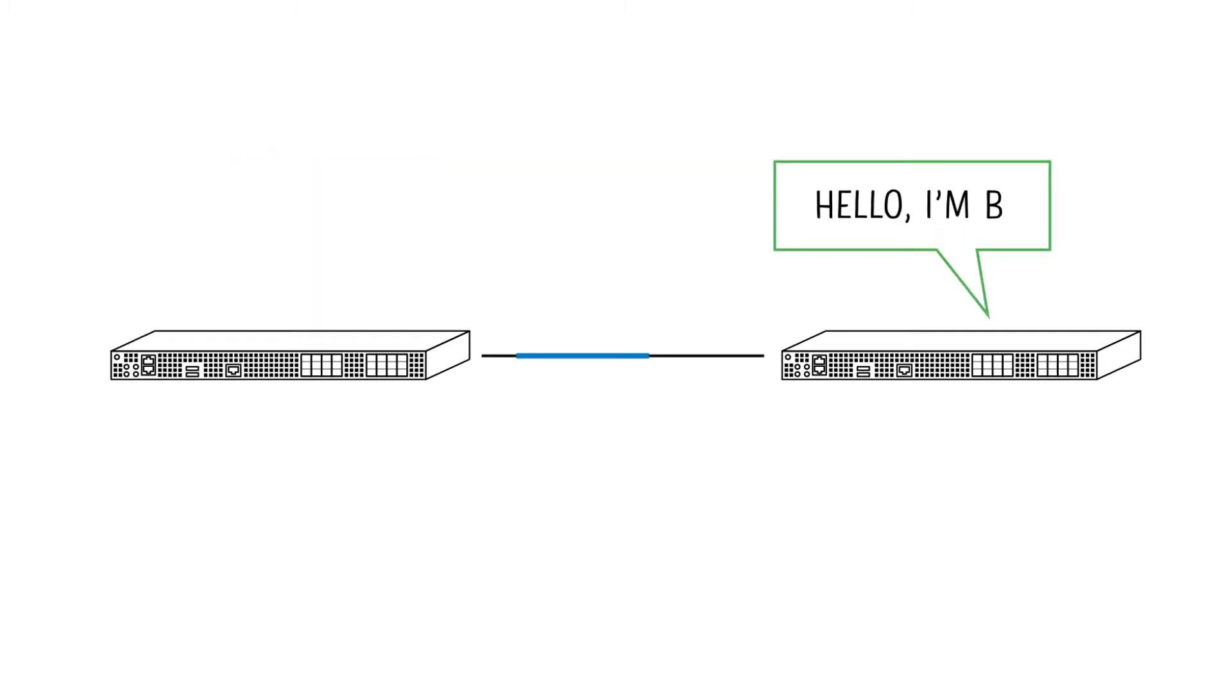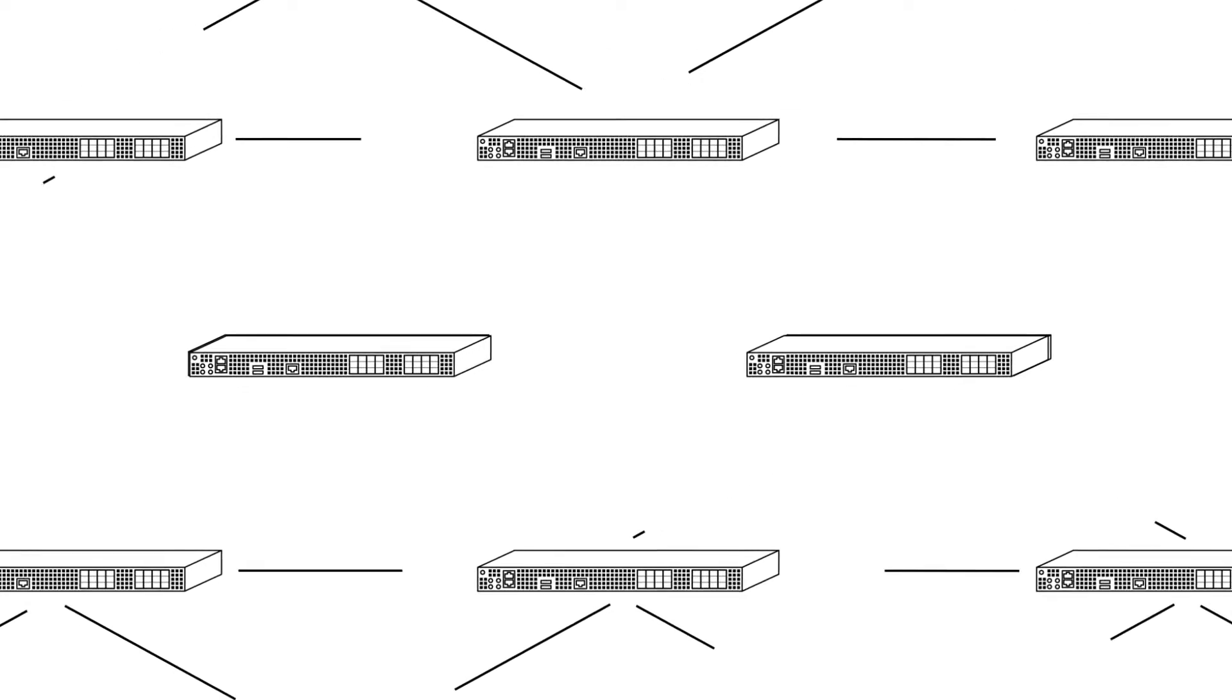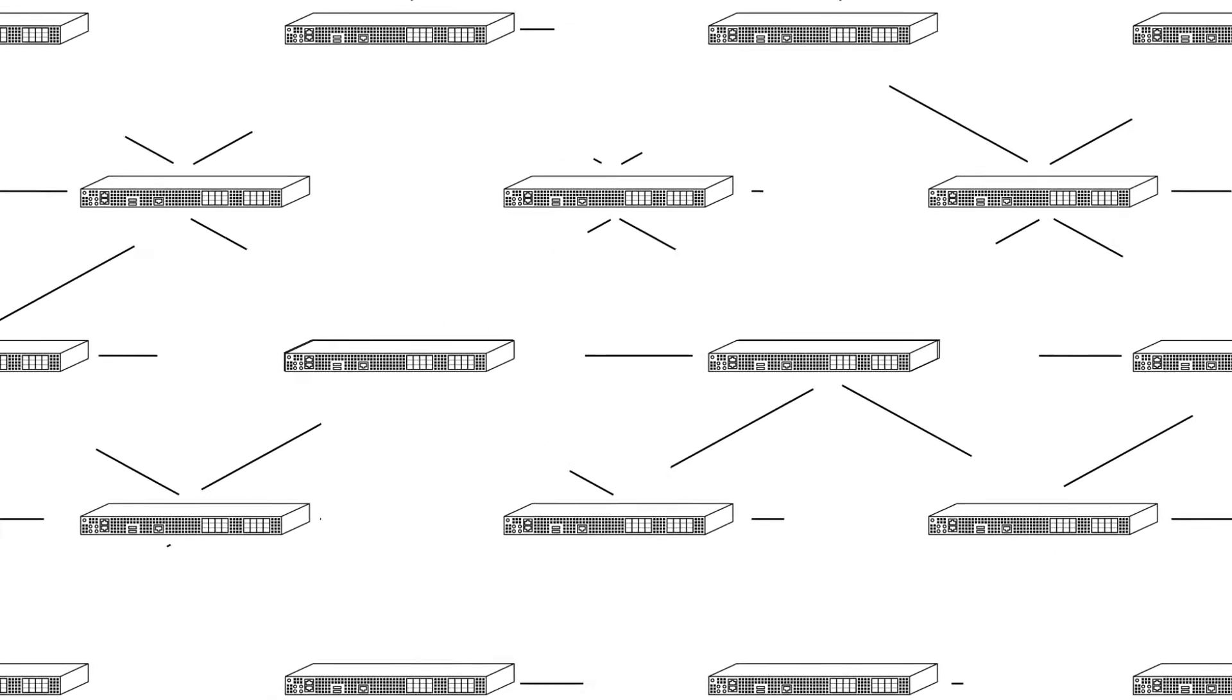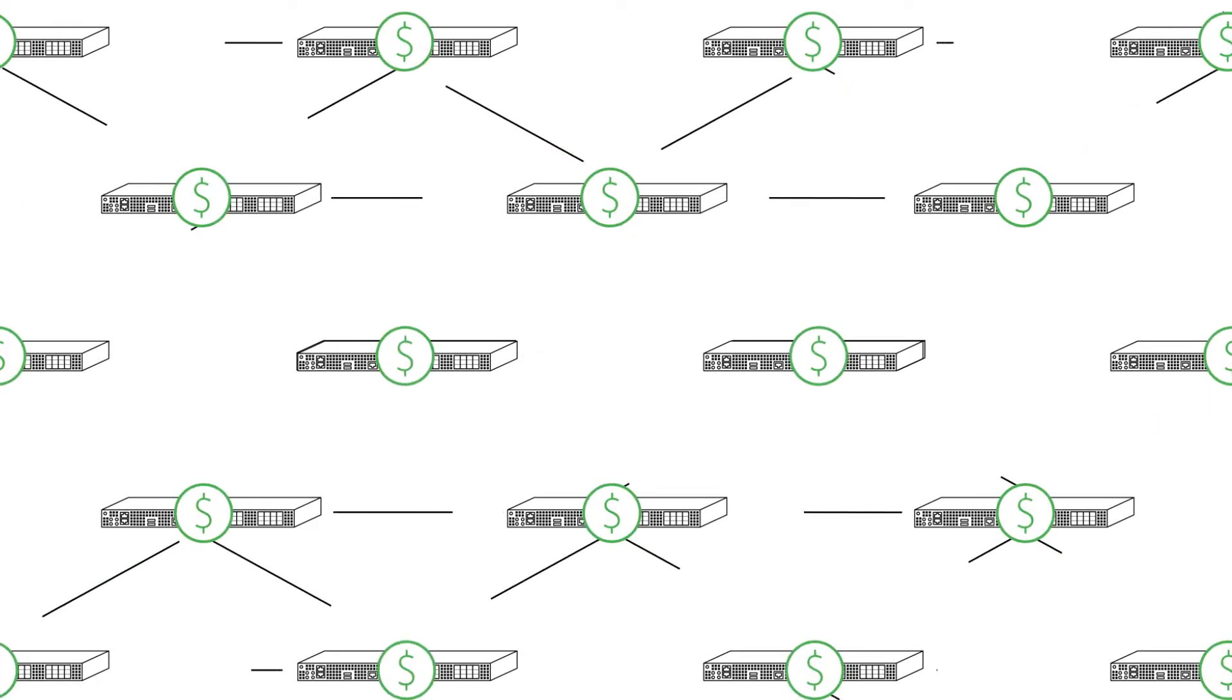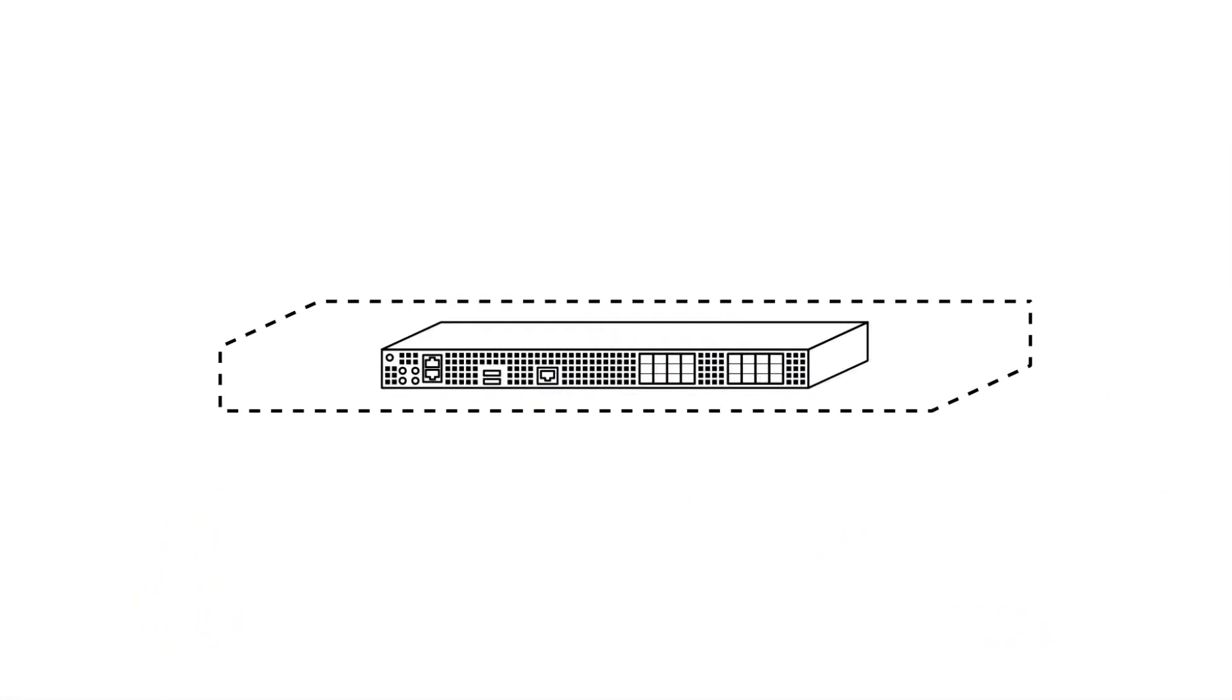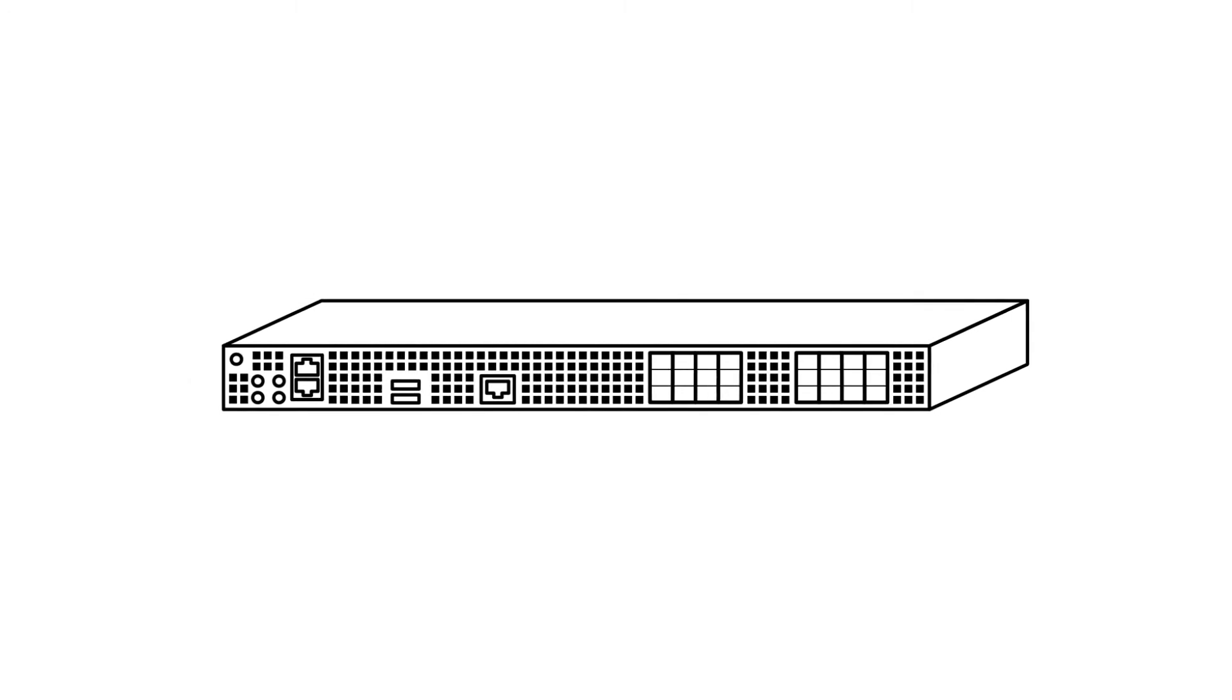In this way, a router is continually identifying new routes and adjusting the routing tables. This creates a highly resilient network, but the approach is costly. Every router must be oversized to handle the control plane processing.